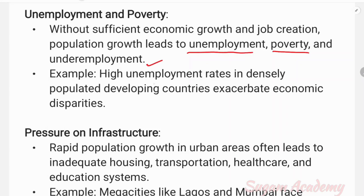For example, high unemployment rates in densely populated developing countries like India exaggerate economic disparities, widening the gap between rich and poor and increasing unemployment.